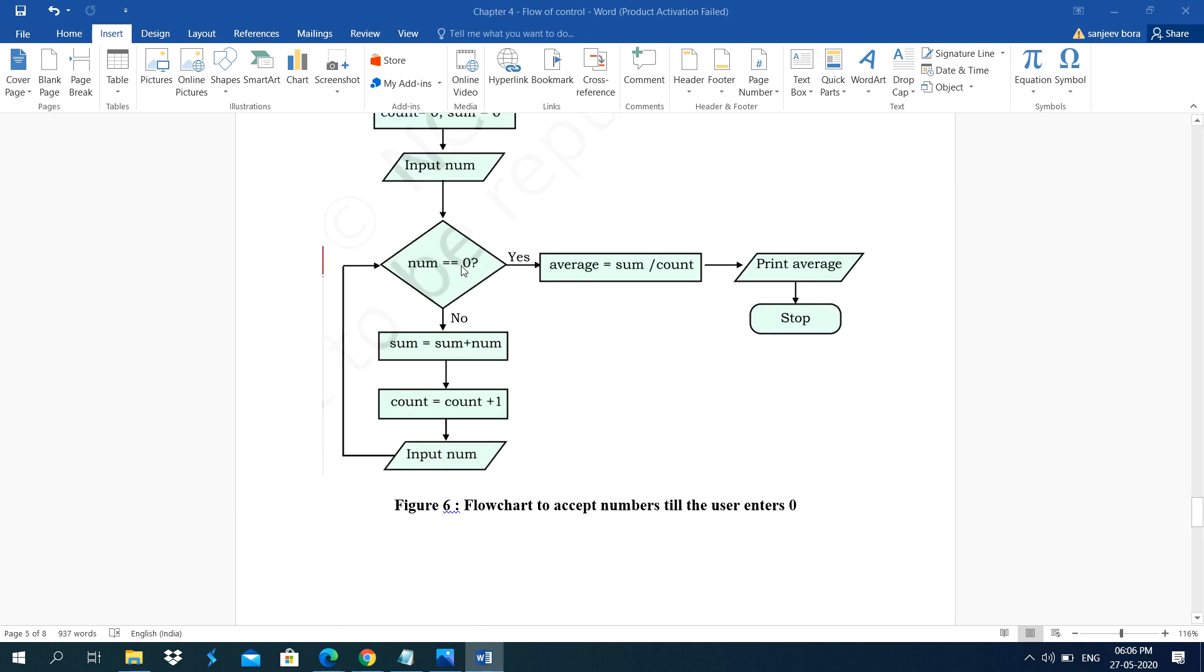Here the condition. Num equal to 0. Means equal to actually you can write single equal here. Actually double equal we use in Python programming. So after that yes. Then average equal to sum upon count. Then print average. Then stop.